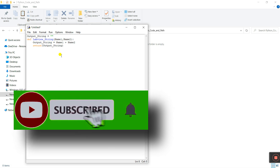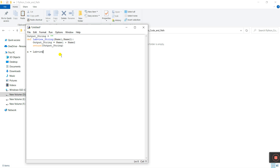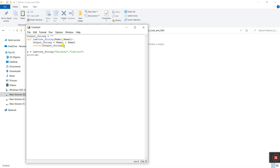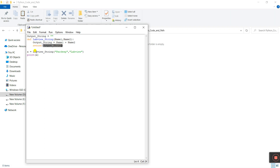I'm creating one variable 'a', equal to — now we need to call the function 'LabVIEW_string' and enter the parameters manually. I'll enter 'Pradeep' comma 'LabVIEW'. These are test parameters. Then I'll use 'print(a)' because the return value is stored in 'a'. We call 'LabVIEW_string', so 'Pradeep' stores in 'name1', 'LabVIEW' stores in 'name2', they are added and saved in 'output_string', then returned. That way we can easily see the result.